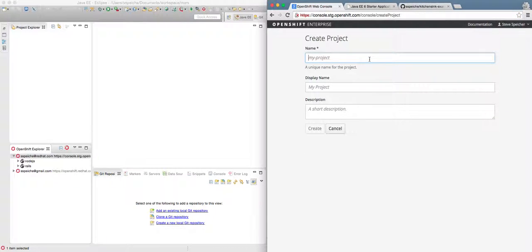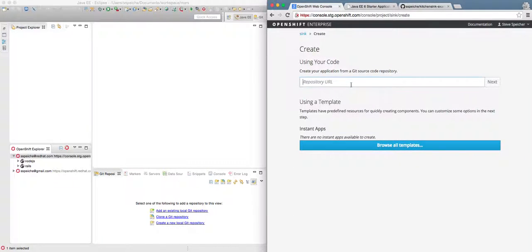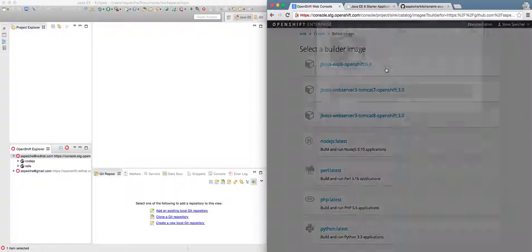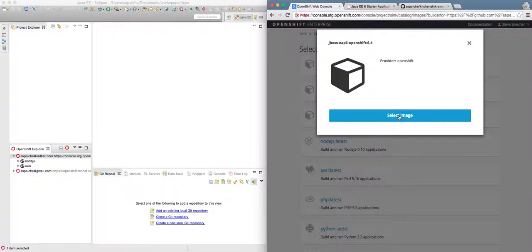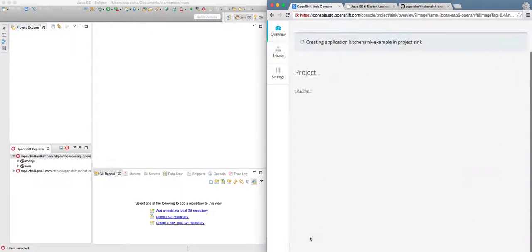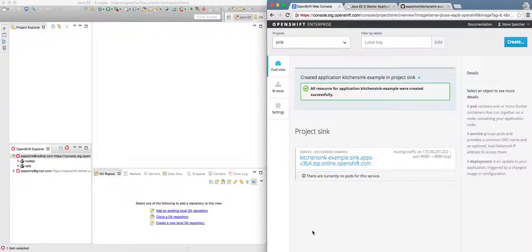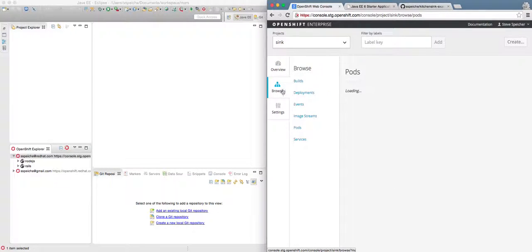I'm going to go ahead from the web console and create a project to work with. I'm going to use 'Create from GitHub URL' — I've created a fork of the KitchenSync example. I'm going to choose JBoss EAP6 and take all the defaults. A project and application have been created, so I'm going to step over to look at the builds and kick that off.